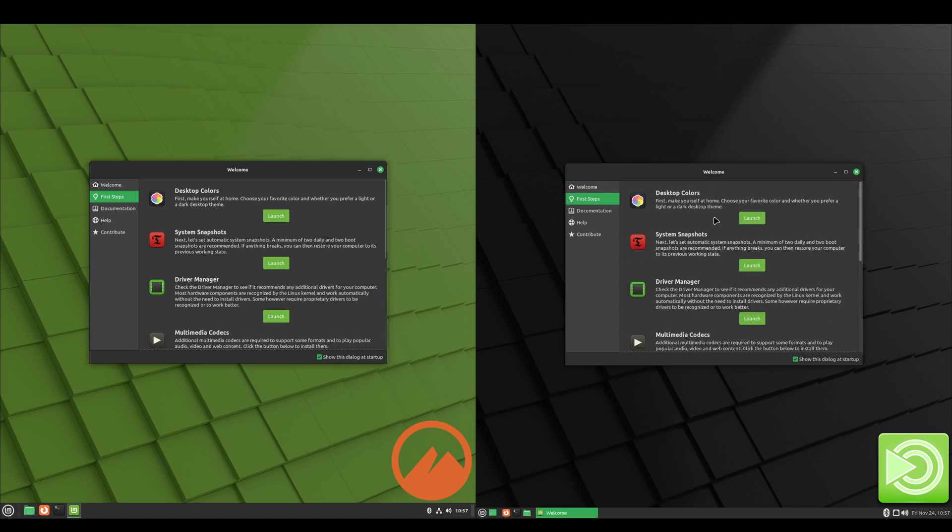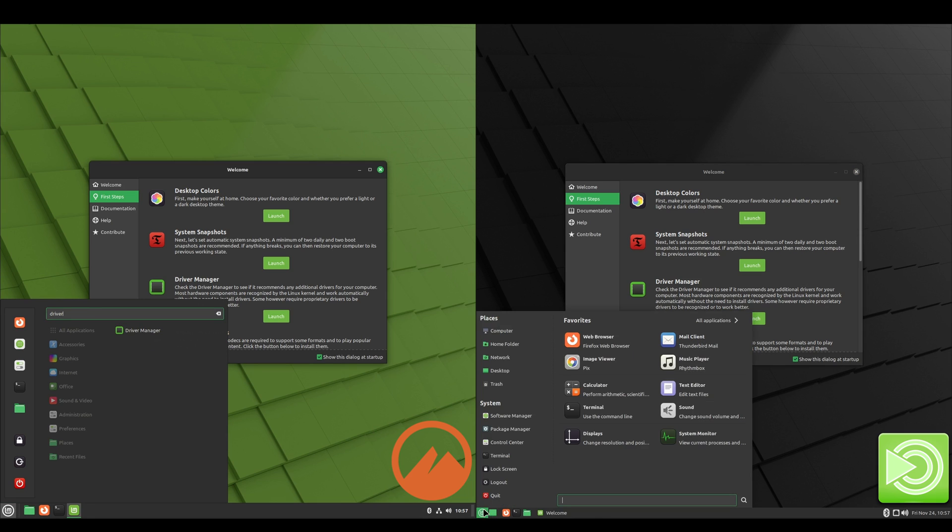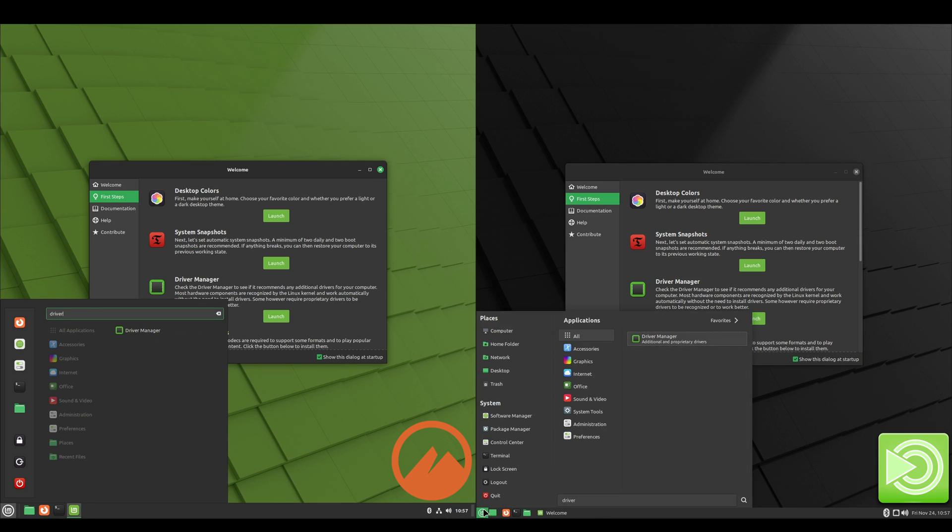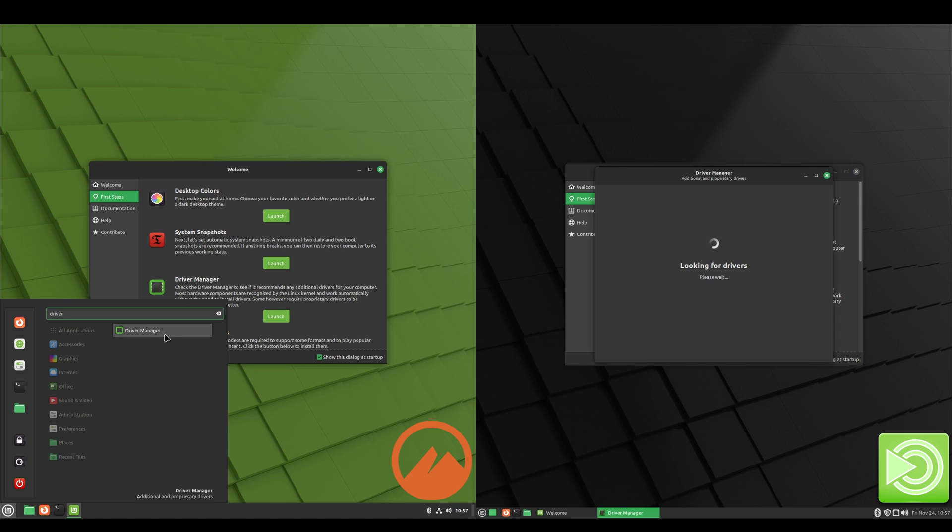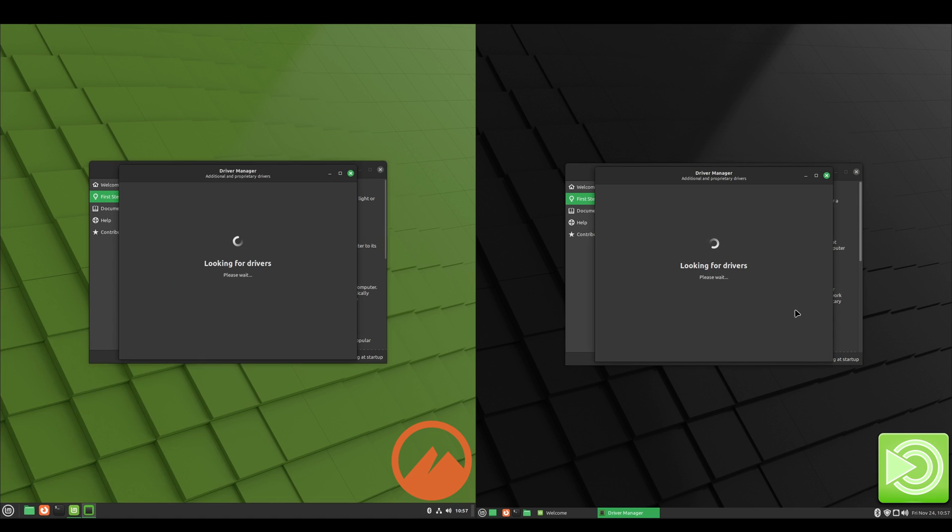And now we'll take a look at the driver manager. So you can get to it from the welcome screen, or you can go to start and just type in 'driver' and it's the first one that pops up. We got driver manager, and this is where if you had an NVIDIA card, this is where those different versions of the NVIDIA driver would be listed.